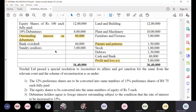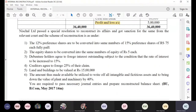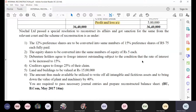Now coming to the adjustments. Nisha Limited passed a special resolution to reconstruct its affairs and got sanction from the relevant court. The scheme of reconstruction is as follows. The 12 percent preference shares are to be converted into the same number of 15 percent preference shares of rupees 75 each, fully paid.